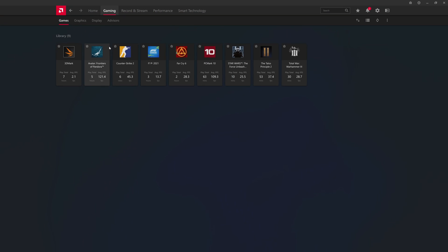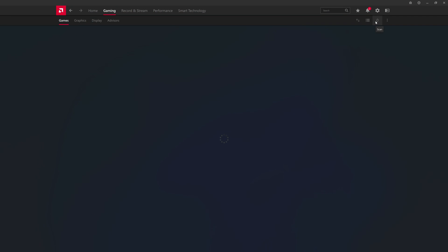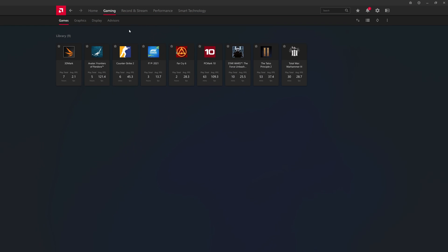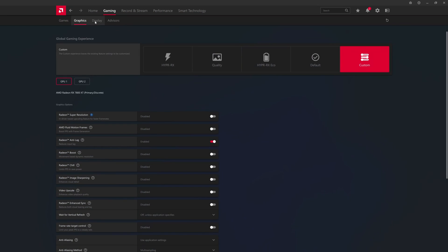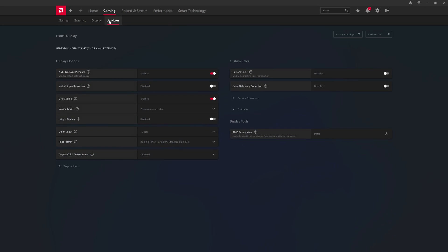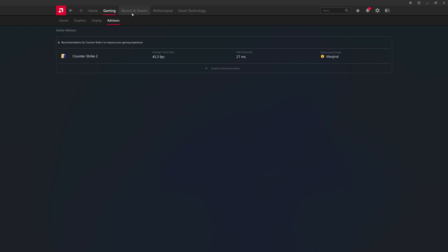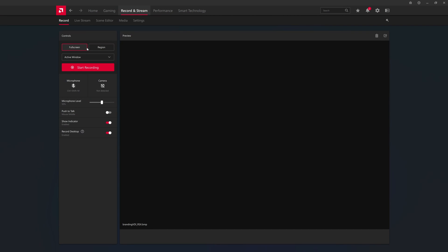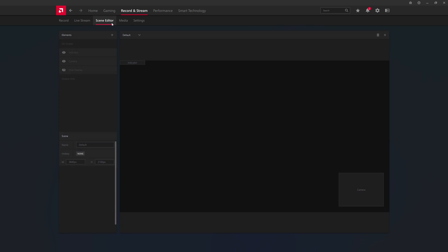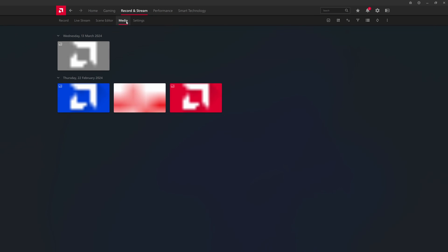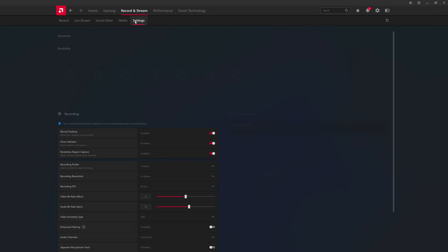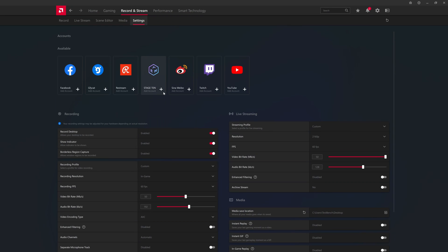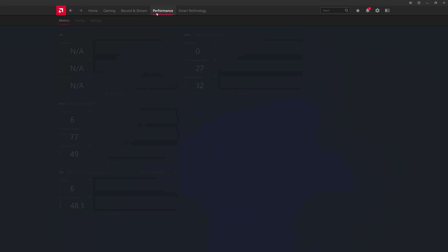Then we go into Gaming, which we're going to come back to. We can see our list of games — you can automatically search for other games in your system, or manually find them. We've got our graphics settings, display settings, and our advisors. We also have the ability to record and stream, with options for live stream, scene editor, captured media, and settings for how you're going to capture or live stream.